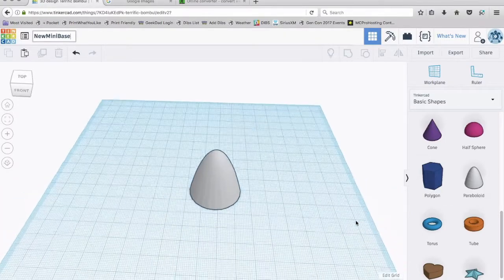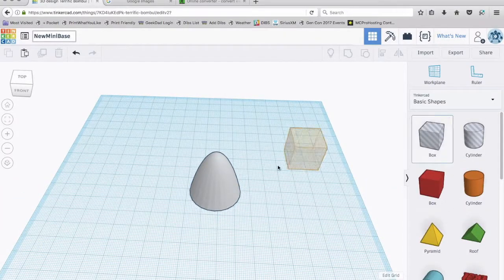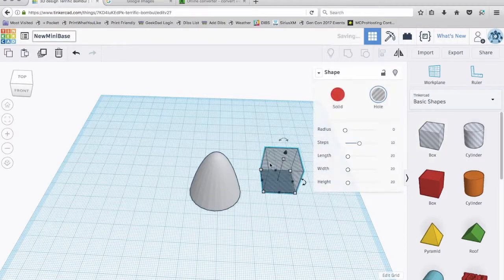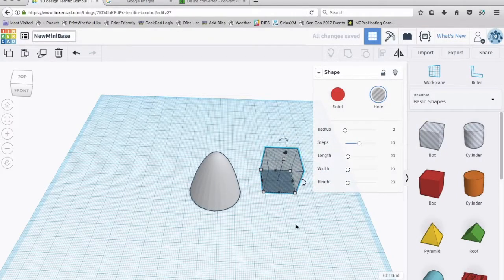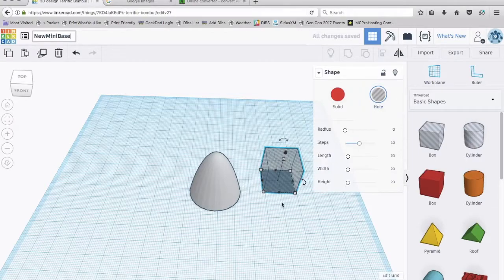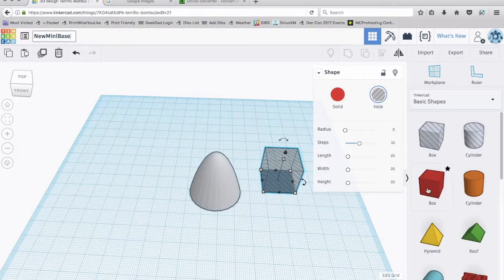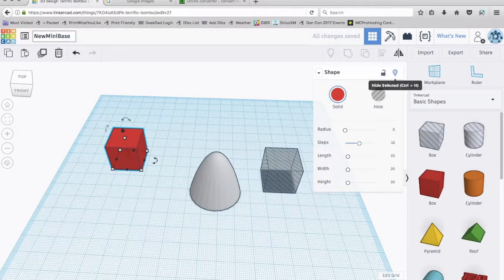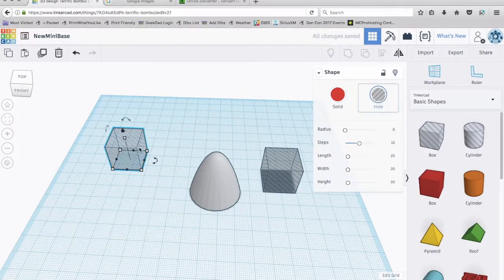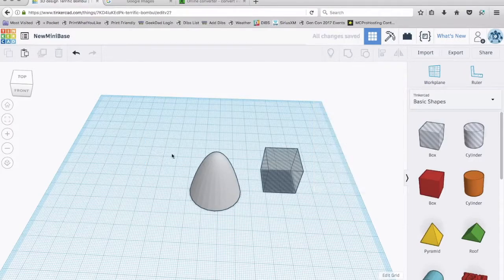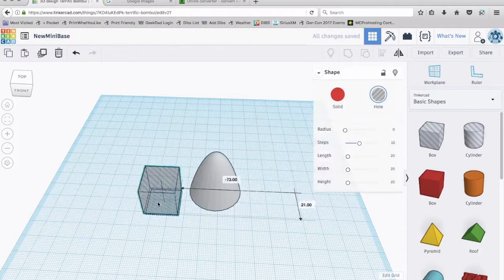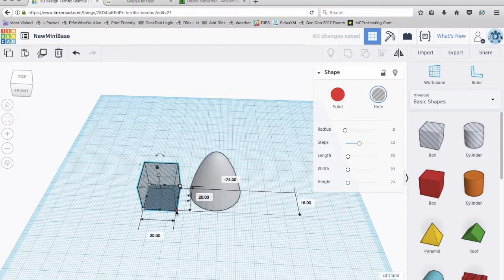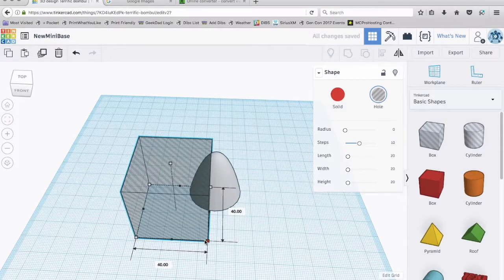Now I want to chop part of this egg off. So I'm going to import a box. Notice that it's opaque, you can kind of see through it. This is called a hole object right here. And you can make a hole object just by dragging a solid out and then clicking hole and it'll do the exact same thing.